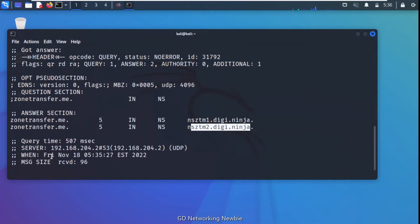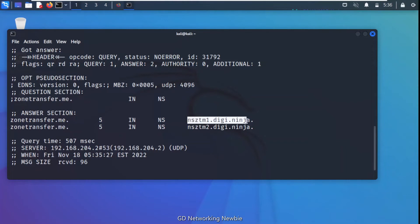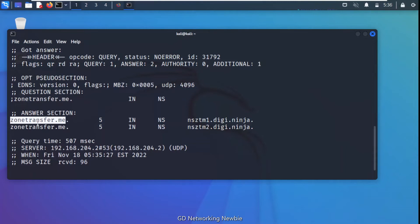We can also see the query time and server information. Now that we have found the name servers — these are the DNS servers for this domain — the question is: is it possible to get all the information from these name servers about this domain? If zone transfer is enabled on those name servers, a zone transfer attack can be launched.